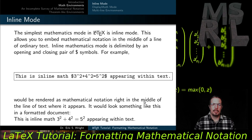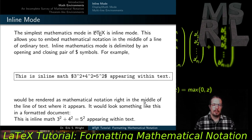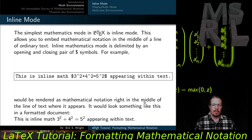The simplest mathematics mode in LaTeX is inline mode, which allows you to embed mathematical notation right in the middle of a line of ordinary text. Inline mathematics mode is delimited by an opening and closing pair of dollar sign symbols. For example, the markup dollar sign 3^2 + 4^2 = 5^2 dollar sign, appearing within text, would be rendered as the Pythagorean theorem formatted right in the middle of a line of text.